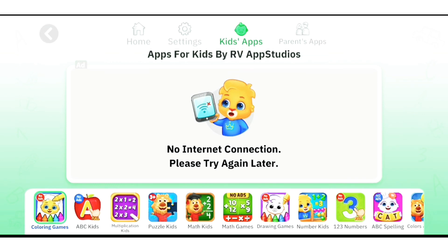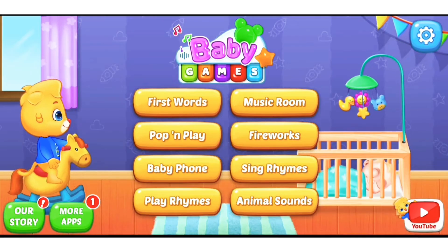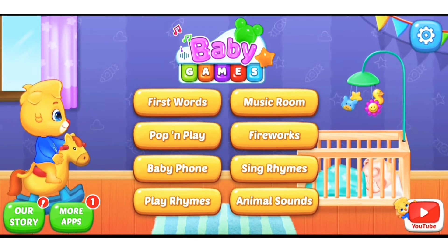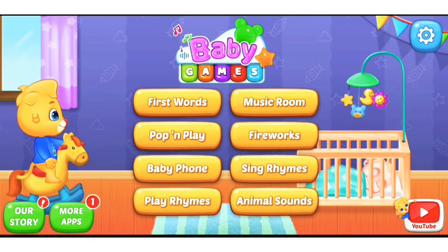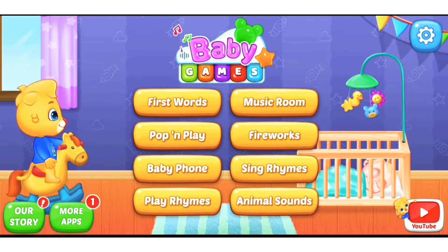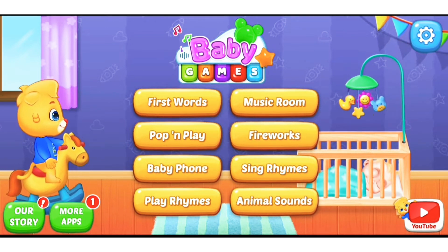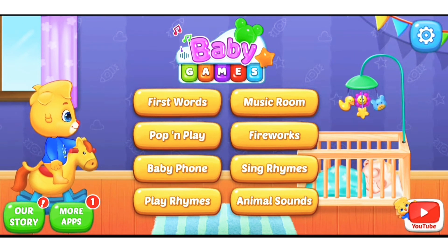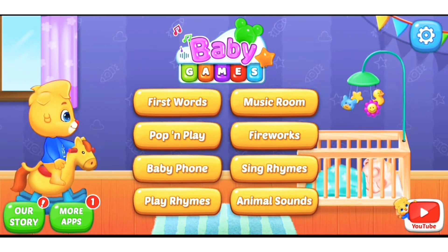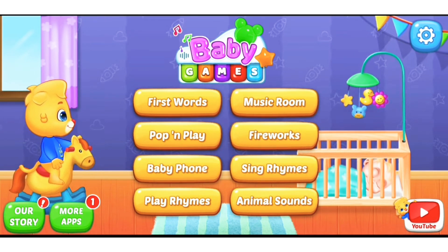These apps are completely free. You don't need to buy anything, and you can also use them offline. The app has First Words, Music Room, Pop and Play, Fireworks, Baby Phone, Sing Rhymes, Play Rhymes, and Animal Sounds — lots and lots of activities that your children will find very interesting. They are learning while having fun.